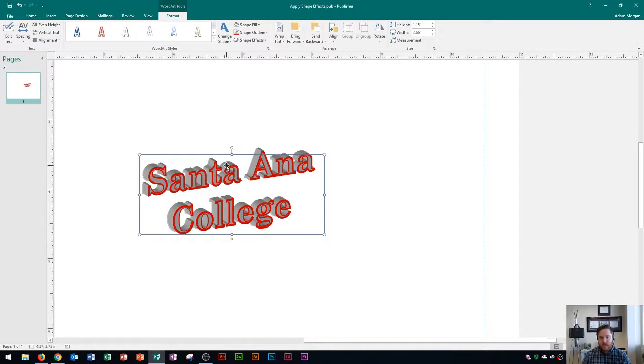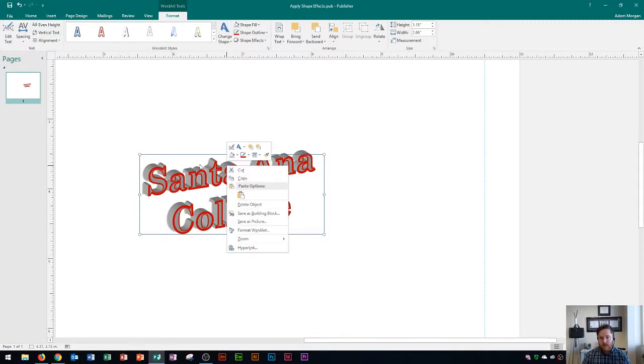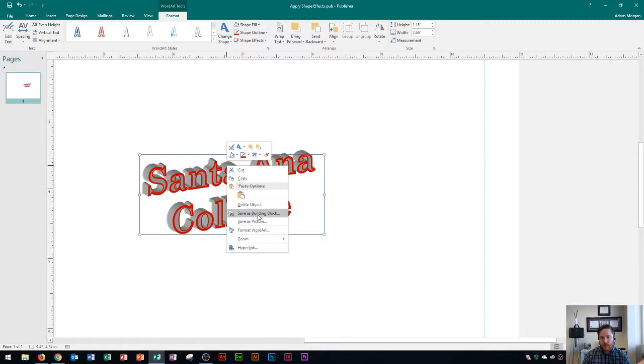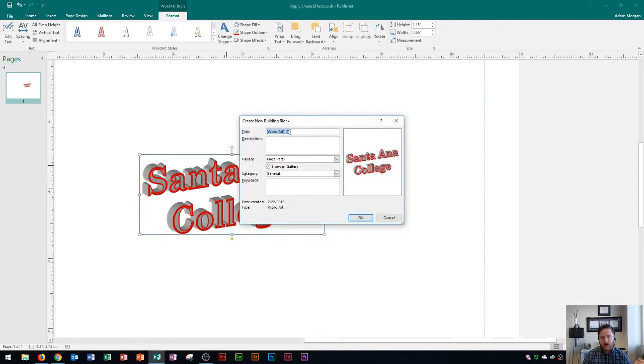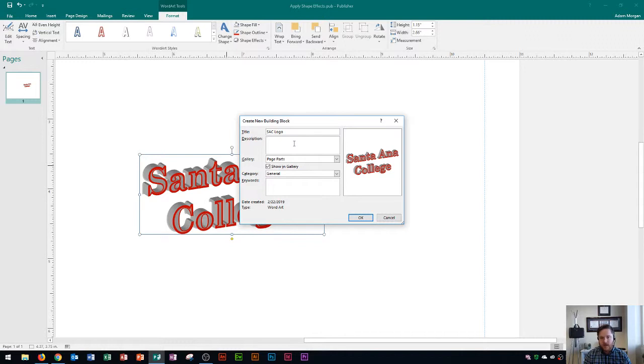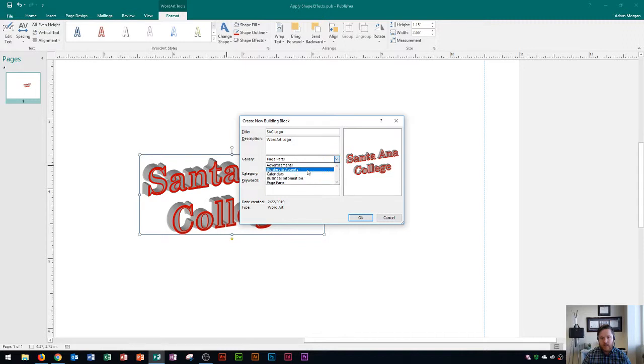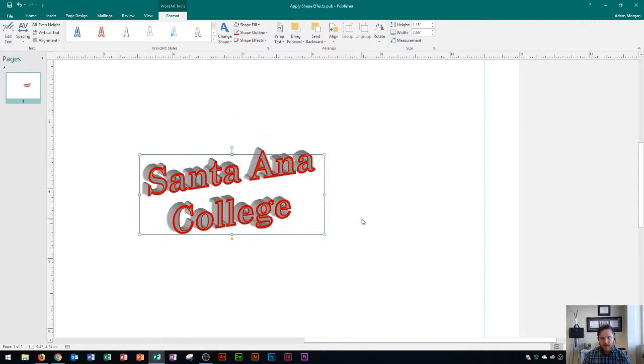Let's say that I want to save this. You have two options for saving a logo. You could right-click and go to Save as Picture and that's going to save it somewhere on your computer. But if I want to easily access it from Publisher I'm actually going to save it as a building block. And when I click that it's going to open this up right here. And I could call this something like Santa Ana College Logo or I'll just do SAC Logo. And then the description could be WordArt Logo. And there we go. I could save it anywhere in here. I could choose different areas within my gallery for the building blocks. But anyway I'm just going to click OK and there we go.